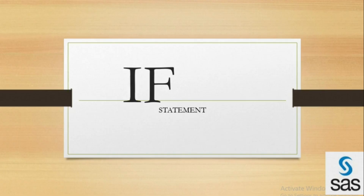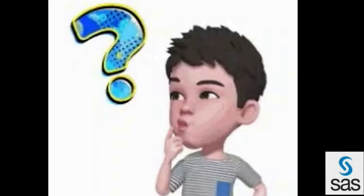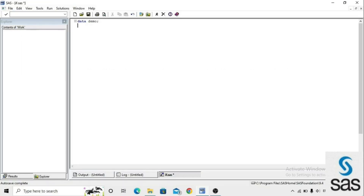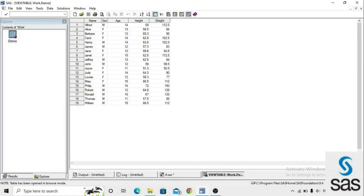In this session we are going to learn about the IF conditional statement. The purpose of the IF conditional statement in SAS is to filter data. To explain it, we take an example from sashelp.class. We write the code: data demo; set sashelp.class; run. We run this code and get one dataset named demo.